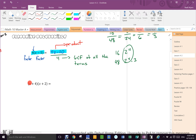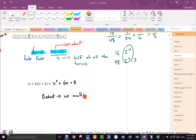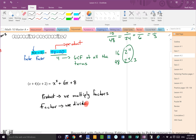For the next one, tell me what the product is — the answer to these two factors. x squared plus 6x, don't forget the middle term, plus 8. Which means if that's the product, those are the factors. The key point: to get a product, we multiply factors. To get factors, we have to divide products.